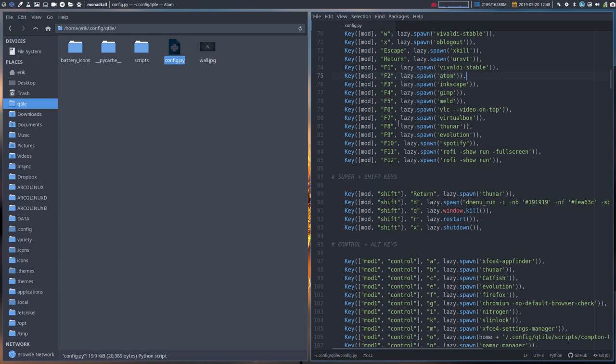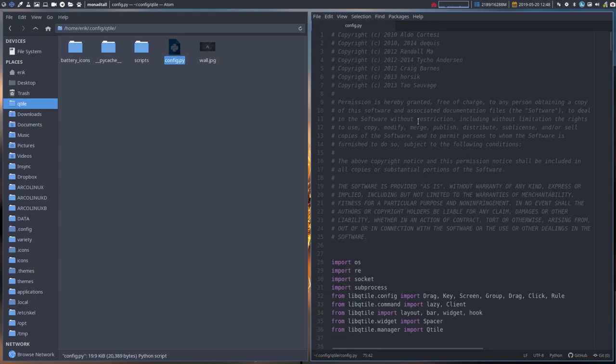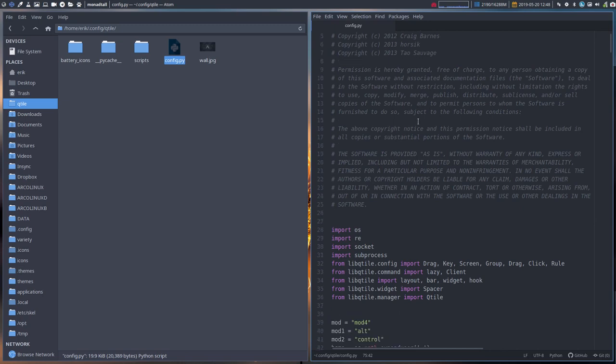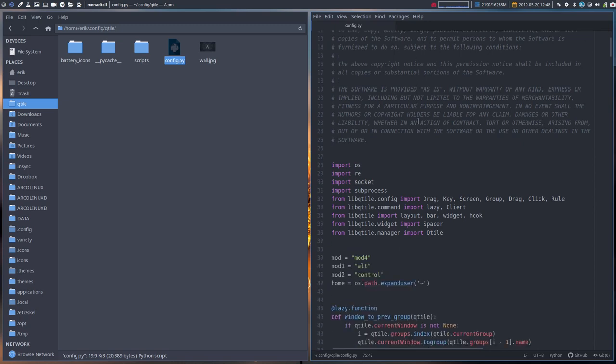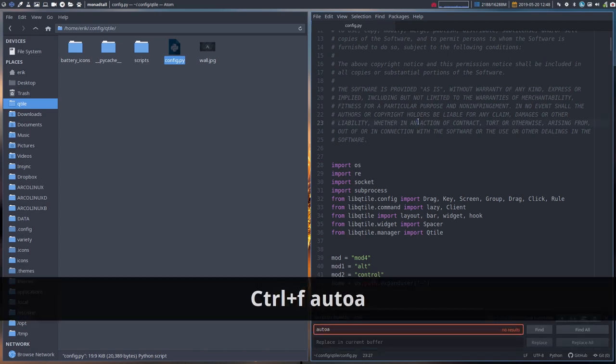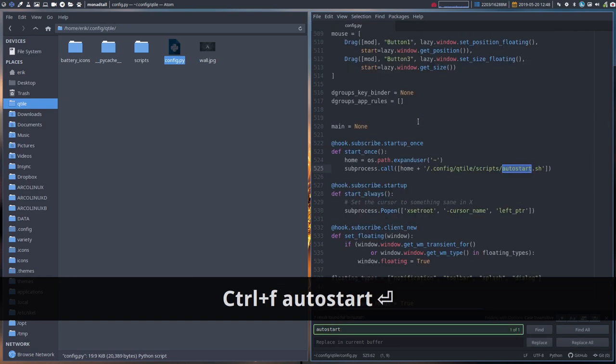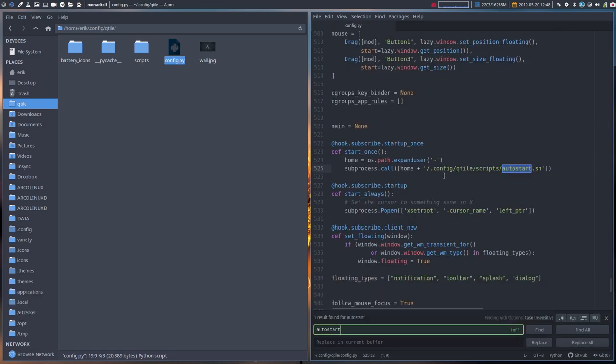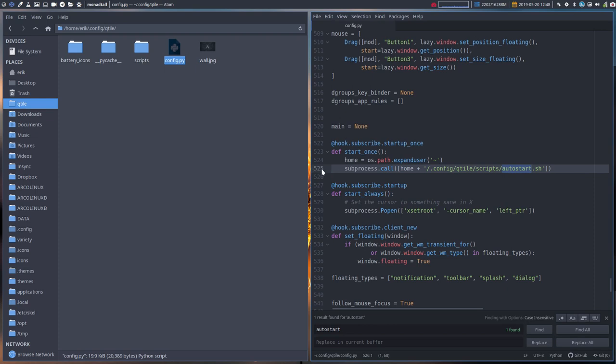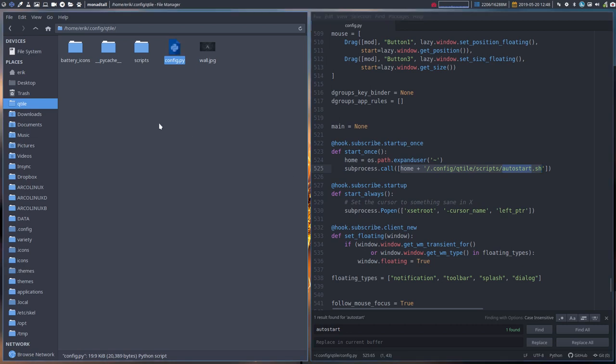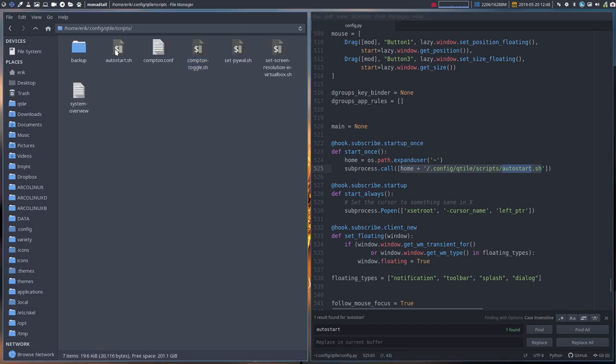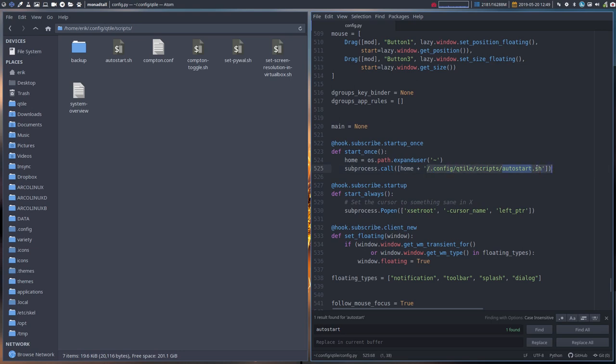So we have here a long code. Maybe the first thing - autostart. Autostart is at line 525 and it's important to know that it starts just once. Everything in autostart is started at login. So a super shift R or reload of Qtile is not going to affect this file since it says 'once'. If you change something in autostart.sh, you need to actually log out and log in, then you'll see that this file is reloaded because it's defined in here.